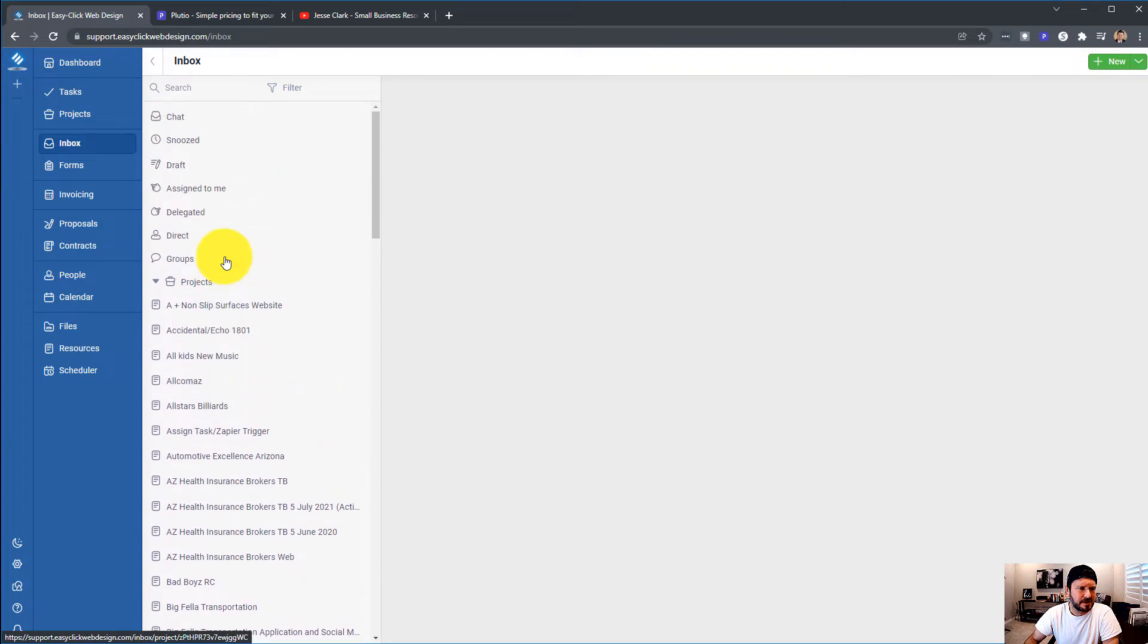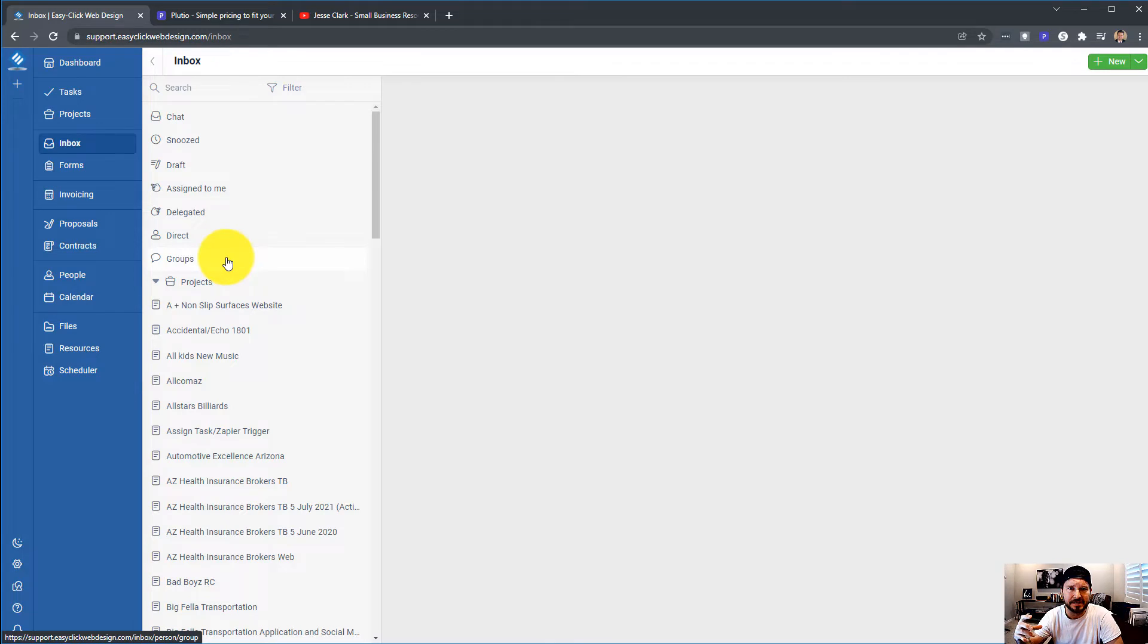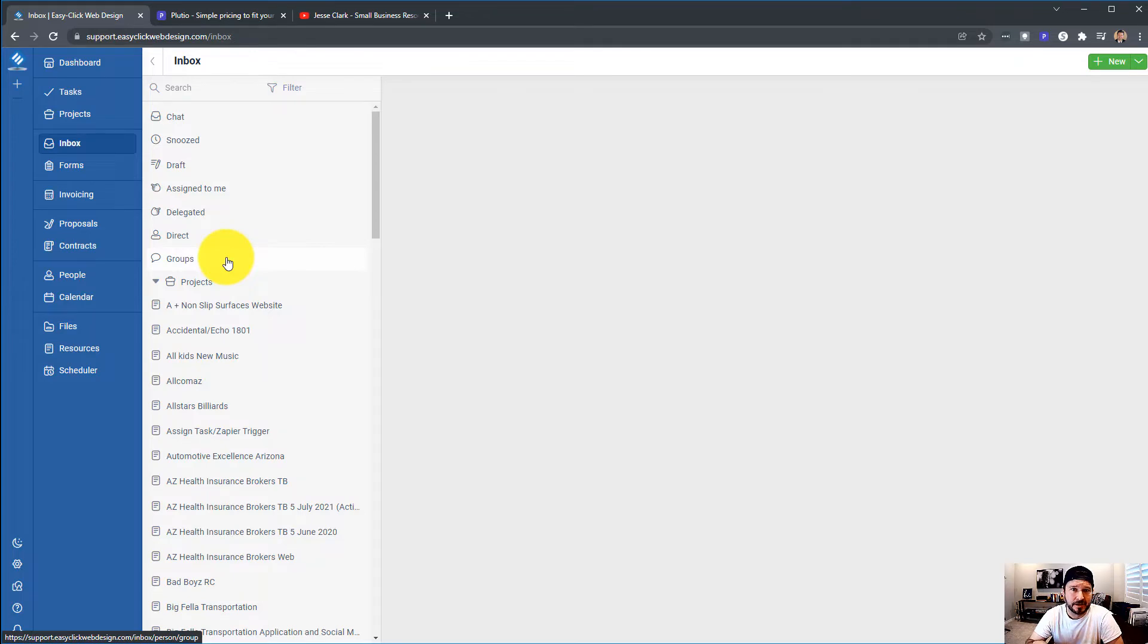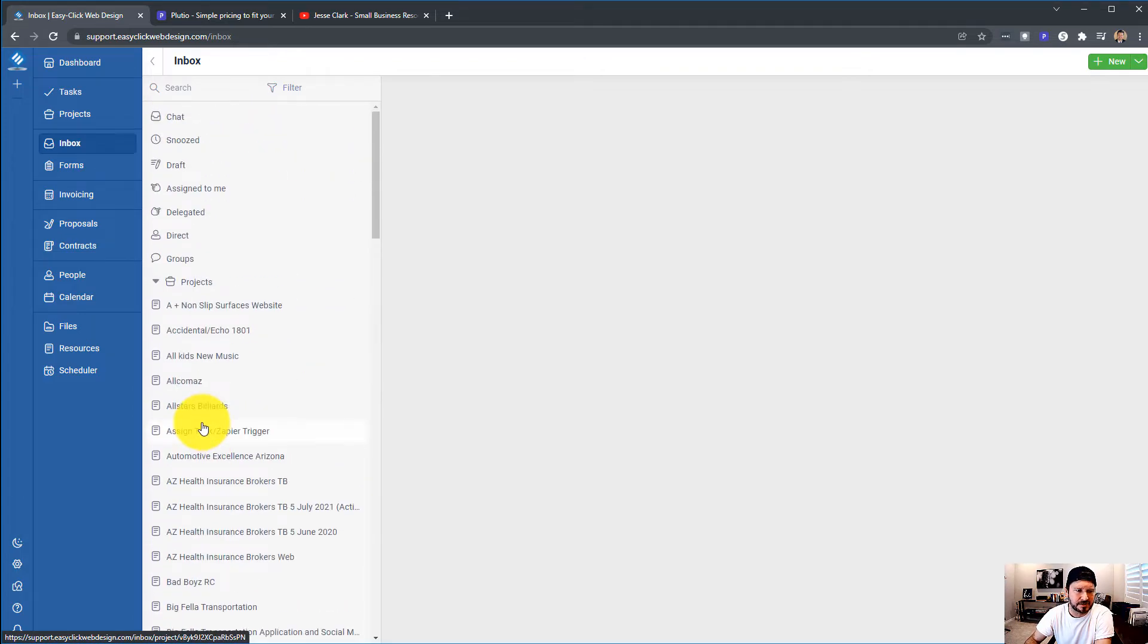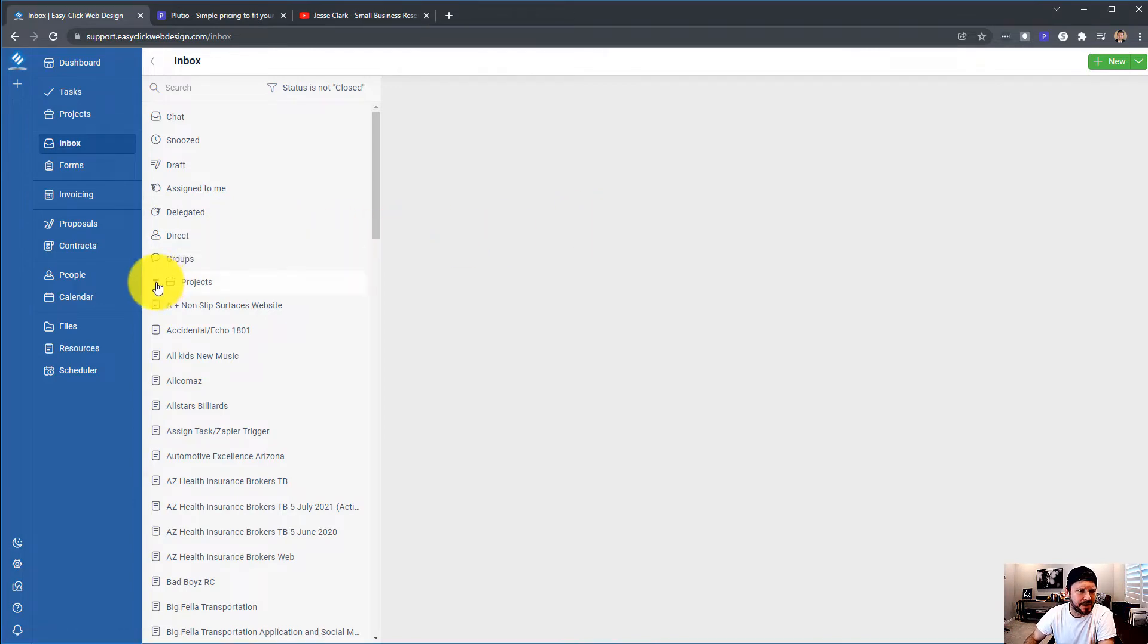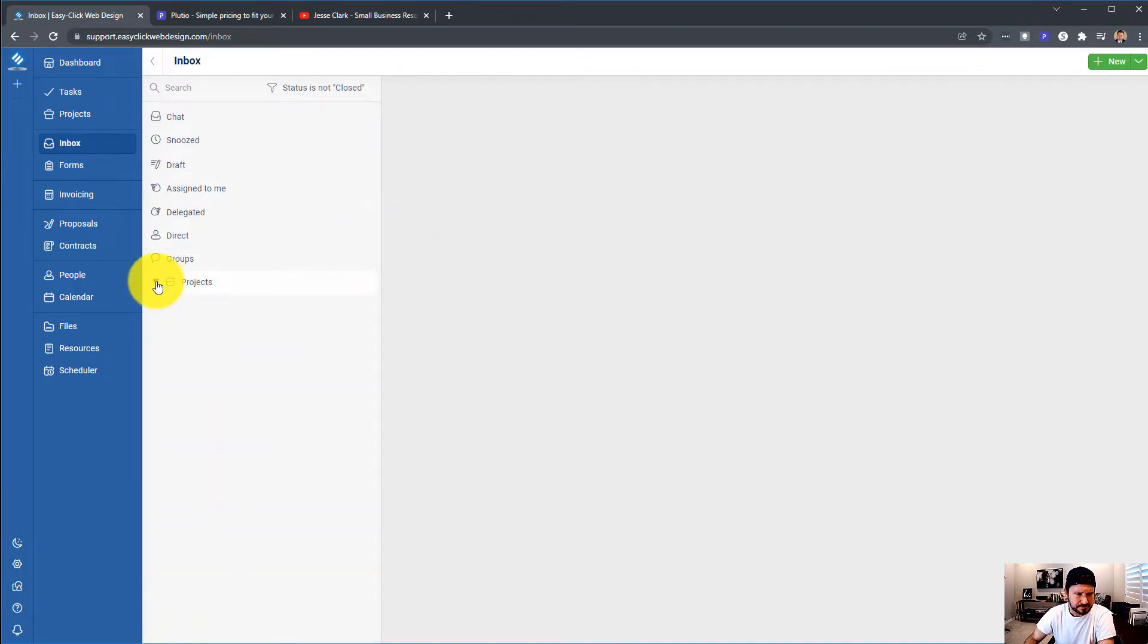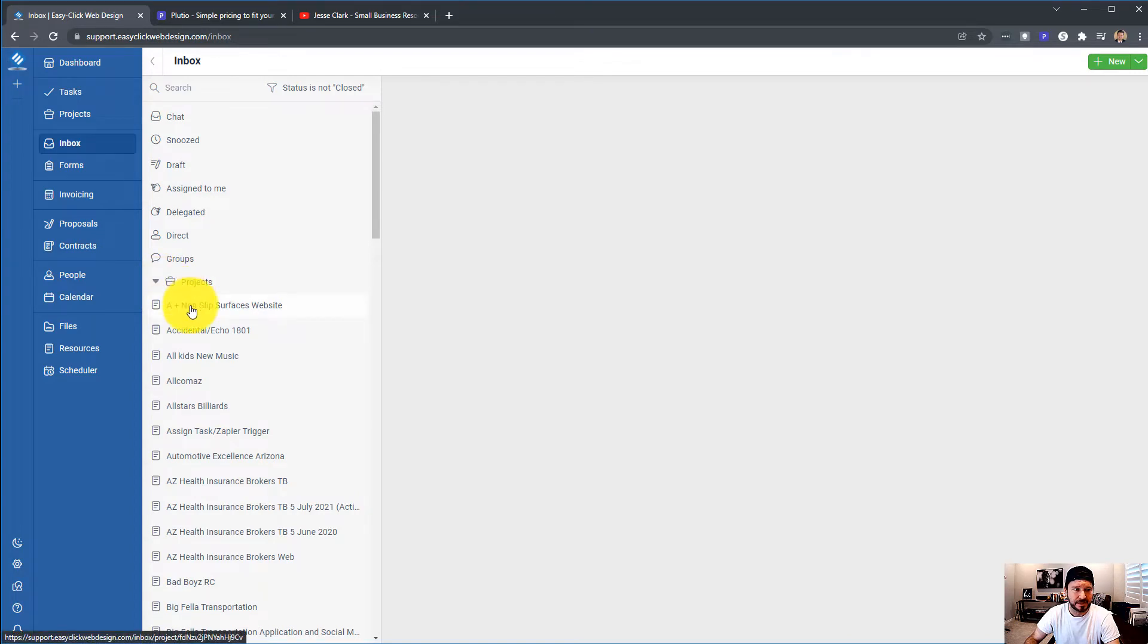You can see here that in my inbox, I've got all my projects. This is a little ridiculous because every single project that I've ever created shows up in here, and I think they've mentioned working on archiving. But if a project is completed, I want to not see that project anywhere. I want to archive it or get rid of it somehow, but right now you can see that I've got every single project I've ever made showing up right here.